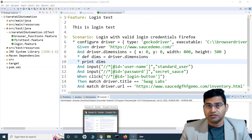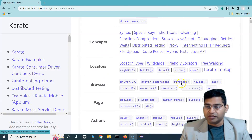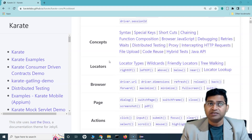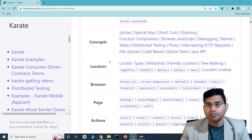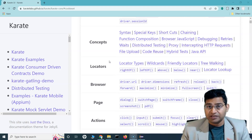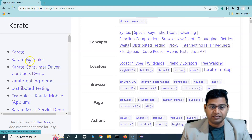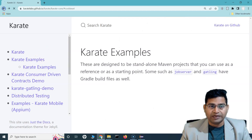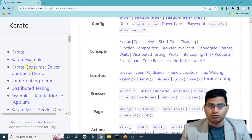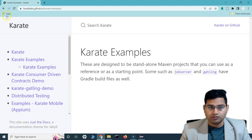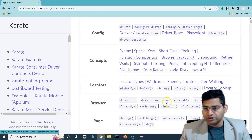Hey everyone, welcome back. In today's Karate UI automation tutorial we are going to learn about some of the more browser functions — for example, refresh, reload, back, and forward. Sometimes you will need these capabilities in your automation framework. For example, you want to refresh the application page, reload it, or move forward and backward.